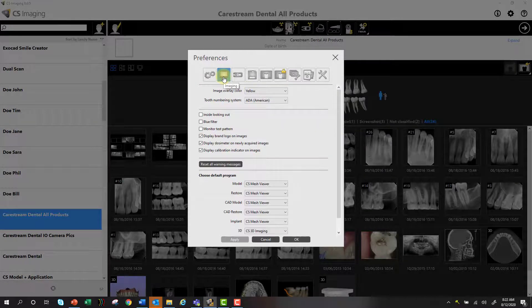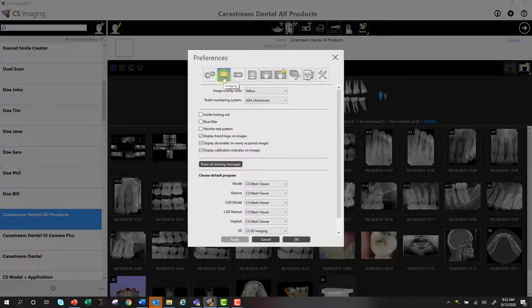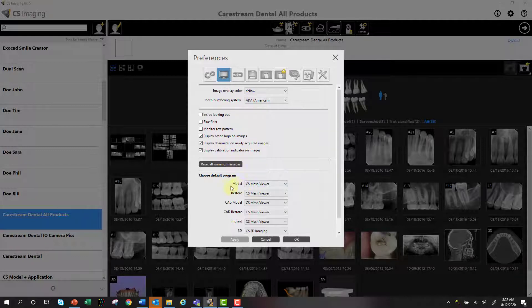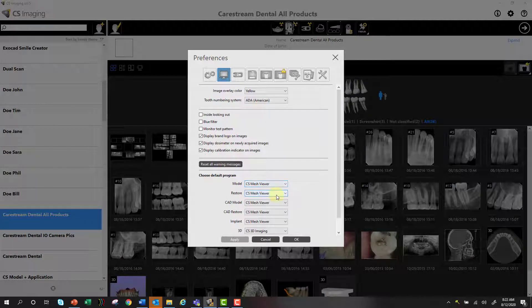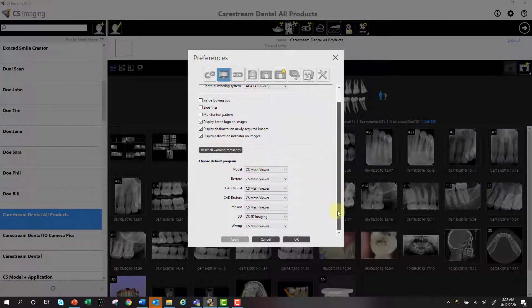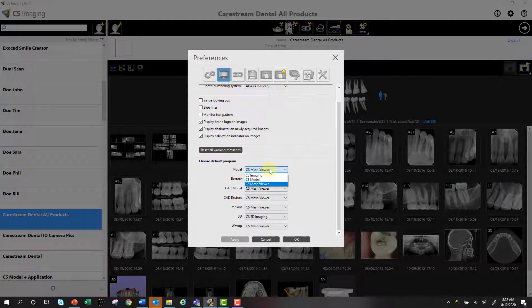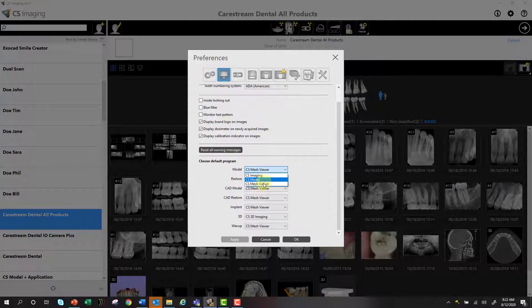The bottom part of this second tab that I'm going to review is really only for customers that have CareStream CBCT and CareStream Digital Impression Scanners. If you don't have that, then it's not going to really apply to you. This is the default program that will be launched when you double click an image. So if it's a model from the CS3600, CS3700, when you double click it, it's going to launch Mesh Viewer. And you can have that default selection to CS Model, CS Mesh Viewer, or CS Imaging. I'll show you what CS Imaging is in a minute.